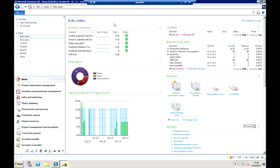You will start to see in here a set of indicators straight away. We've got things like on-time production rates, actual versus plan costs, defect ratios, etc. All the time we have against these the ability to have values, statuses and indicators assigned to those.